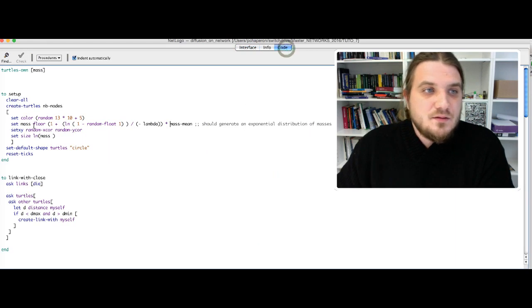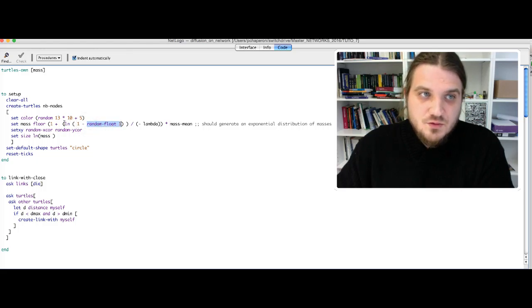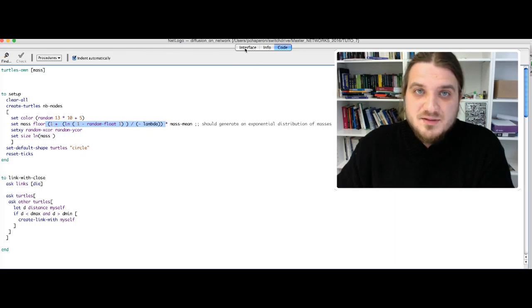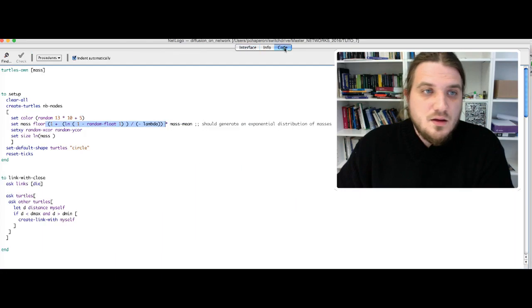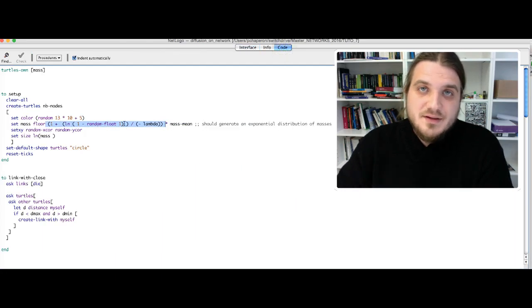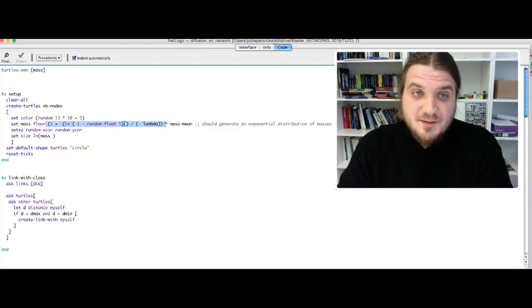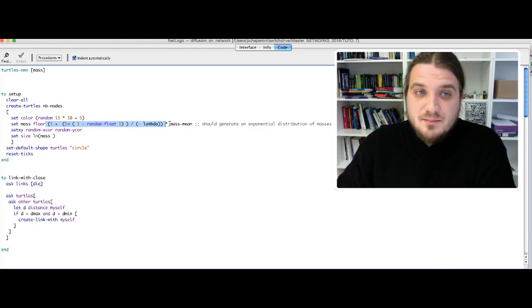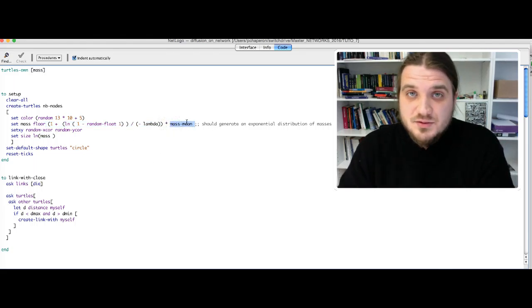Basically you take a random number between 0 and 1, you apply this formula, and with the parameter lambda defined here, you obtain an exponential distribution of parameter lambda. I multiply by the mass mean to have an exponential distribution of mean and mass mean.